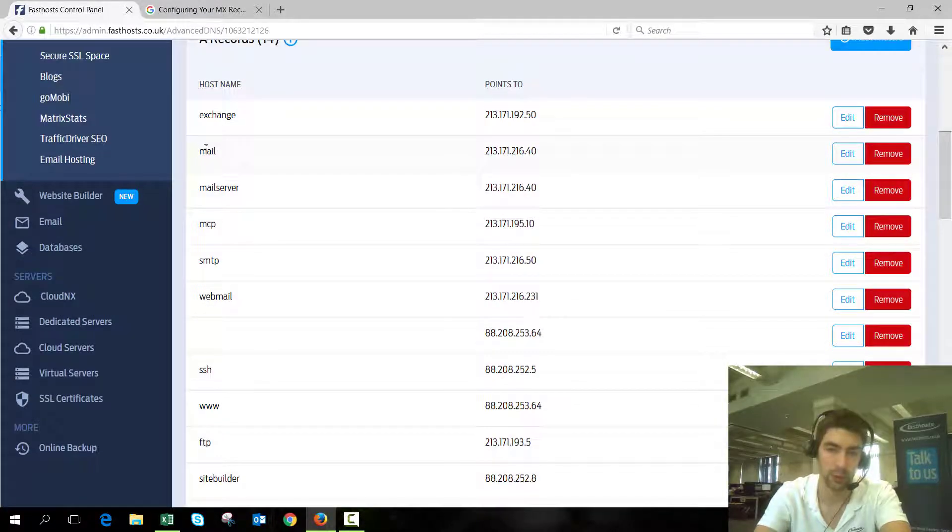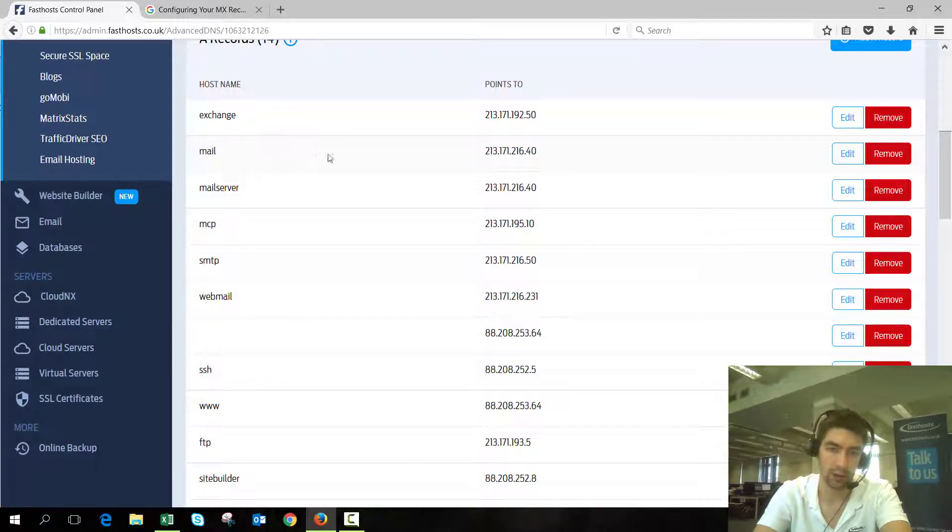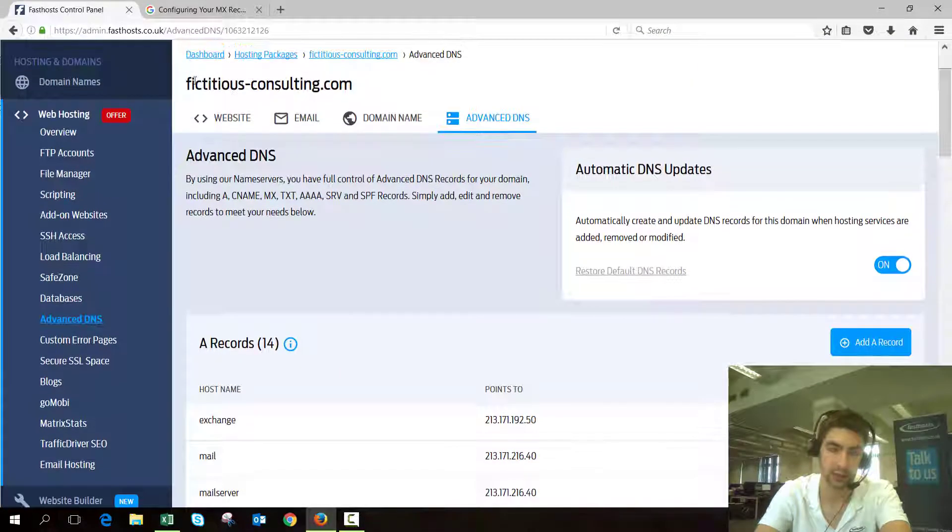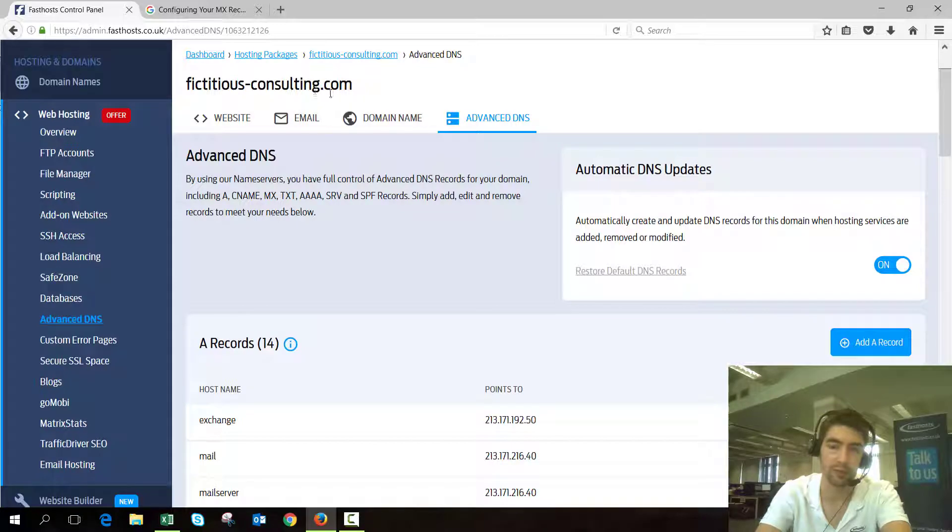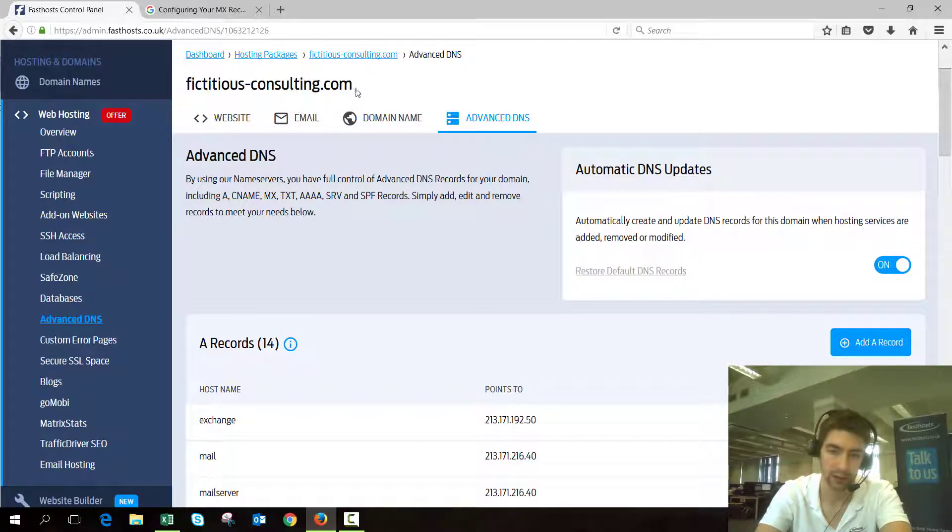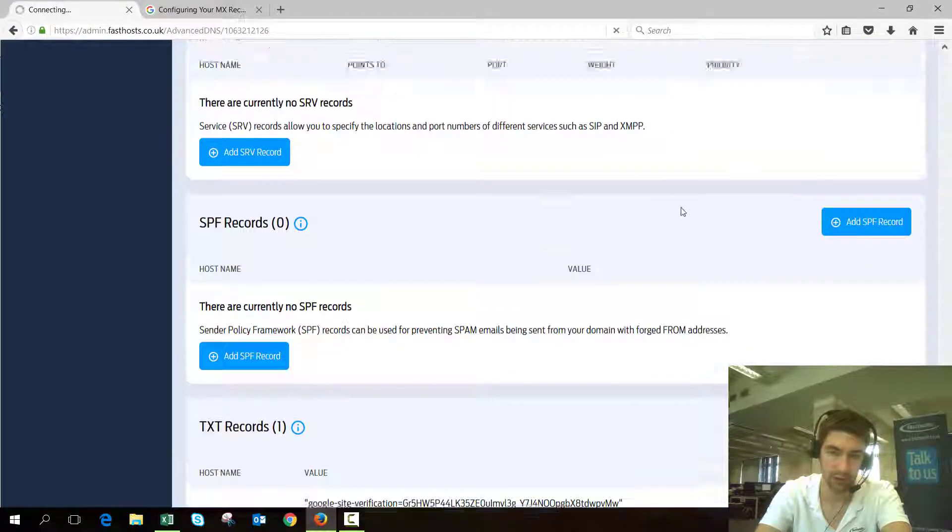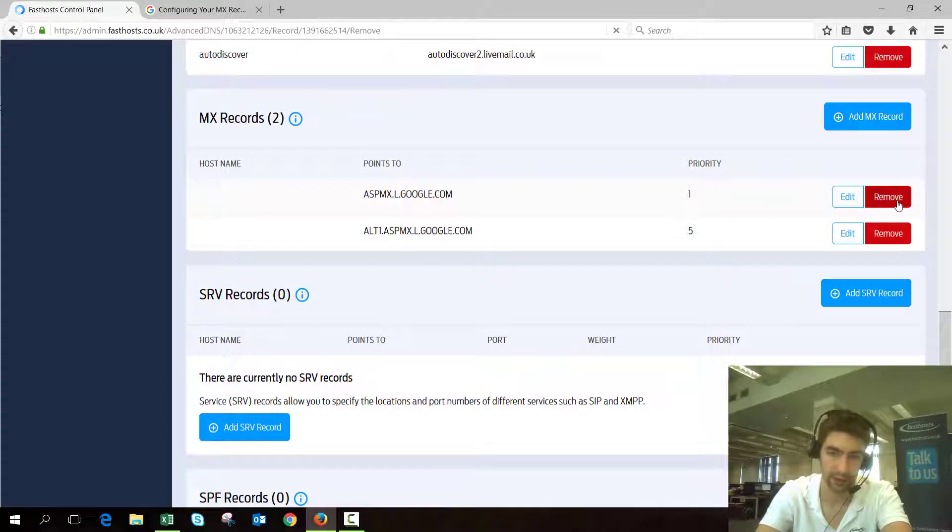Because it's a DNS record for fictitiousconsulting.com, we've got to make sure there's a matching A record. So we're going to go ahead and just remove these two here.